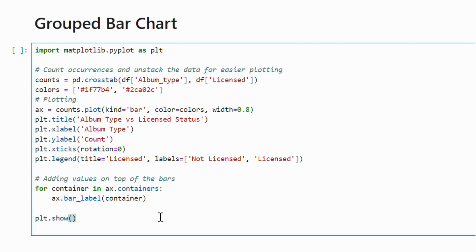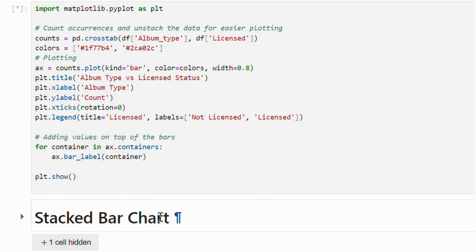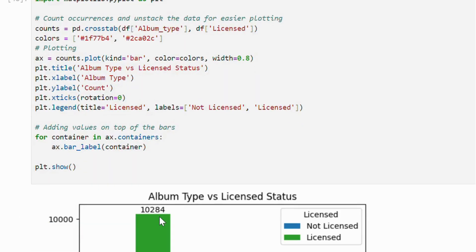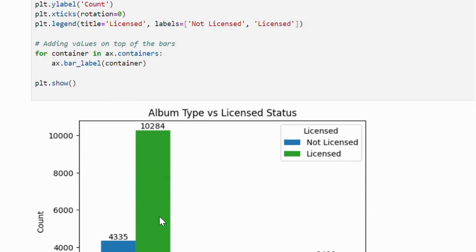By using the plot function with the kind equals to bar argument, we will set the title and axis labels and finally add the values at the top of the bar.